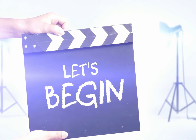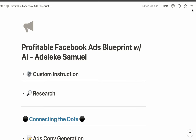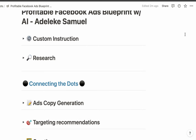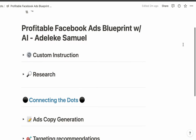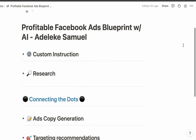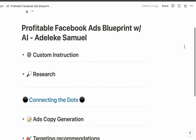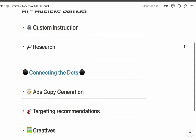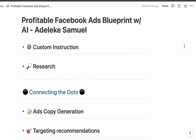Let me give you a sneak peek into what we'll be discussing today — all about running profitable Facebook ads using AI. First, we'll set up our custom instruction. If you watched my last video, this should not be new to you. Then we'll do our market research to give more context to the AI we'll be using. Once those two things are done, we start connecting the dots — generate our ad copy, get targeting recommendations, and generate our creatives.